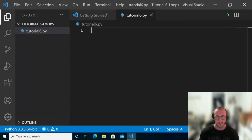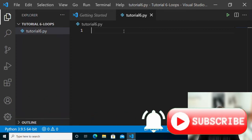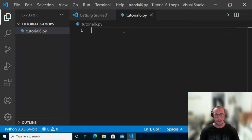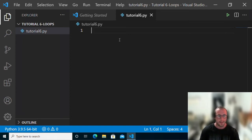Hi, and welcome to part six of my Python programming for beginners tutorial series. In the last video we went over nested ifs, and the video before that we went over if statements. We've also seen conditional statements in the past. Today we're going to take a look at different types of loops. If you haven't seen those videos, I would definitely go ahead and look at those — they are in this playlist as well.